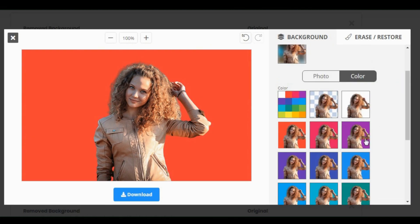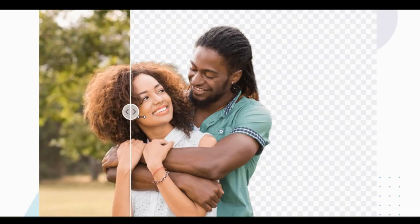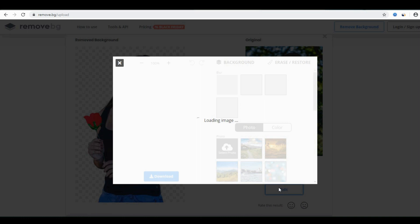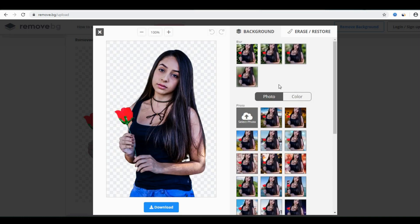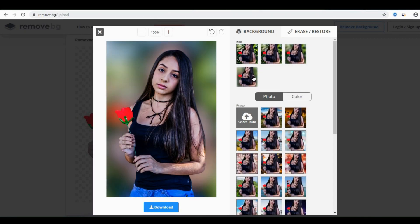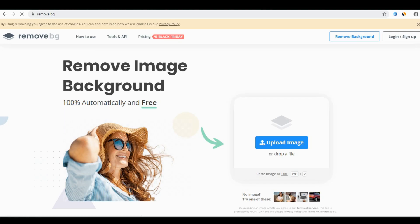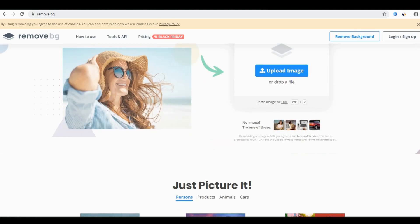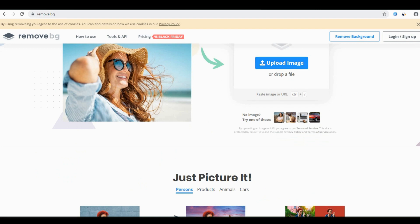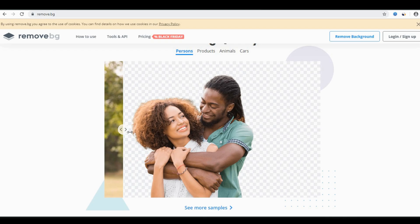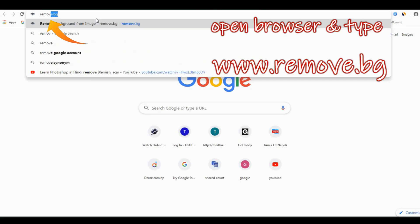Hello friends, keep watching this video — we have very useful tips for you today, especially if you click photos often. You will know how to make a blurry background or remove it in some seconds without any effort. Removing the background or making it blurry is quite easy. We will tell you — if you don't know, watch this video till the end.